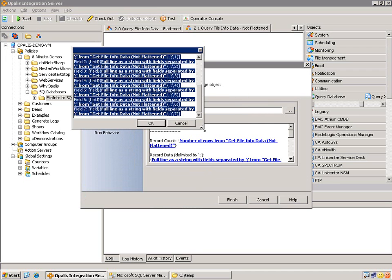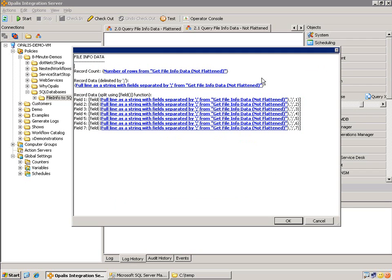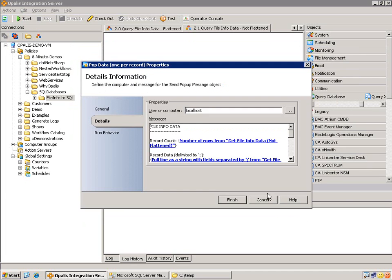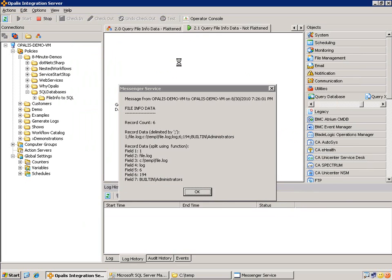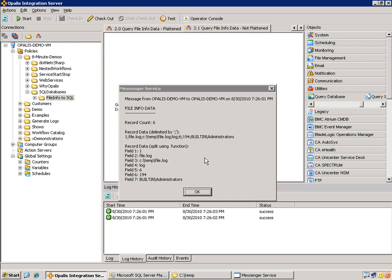It's a bit busier. But as you see, we're still going to get the record count. We're going to get the full record data without breaking out or splitting by the delimiter. And then we're going to get the specific record data split on the semicolon using the field function that's built in. So let's take a look at what that looks like.